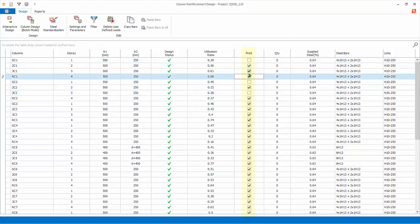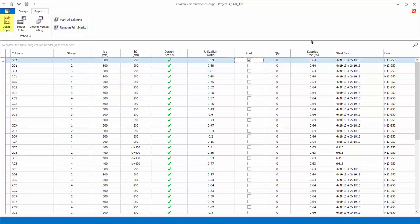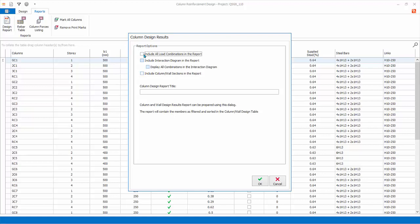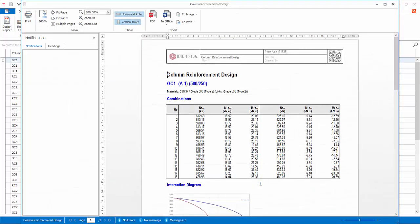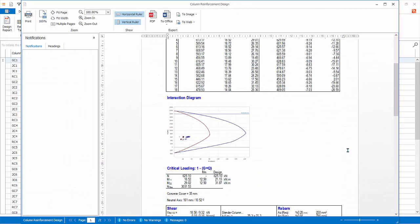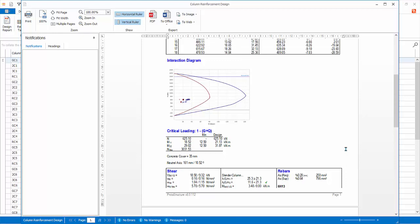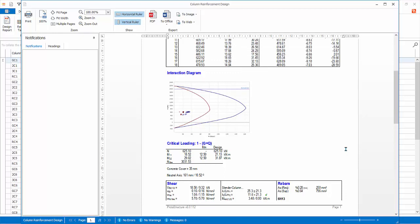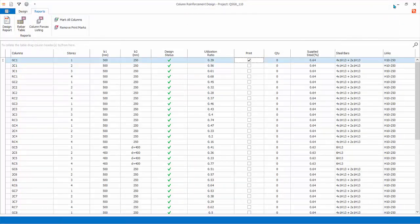Go to Reports tab. Click Remove Print Marks to remove all the print marking. Then mark only column GC1 for printing. Click Design Report. In the reports dialog, there are further choices which are self-explanatory. Let's check the first three options. Click OK. The column report will be generated with the design combinations and interaction diagram included. All reports can be exported as PDF, Microsoft Word, image, webpage, or HTML format. Inspect the report. Close the report.